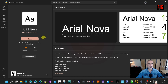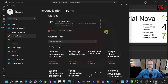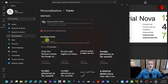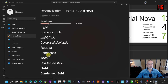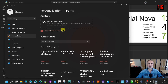Once installed, clicking Open takes you back to the Fonts settings page. If I search for Aerial Nova — the font we just installed — it appears right at the top. Click on it and you can see the many variations of that font family. That's the first method for installing fonts.